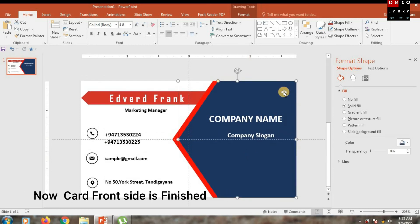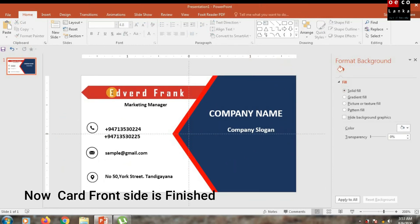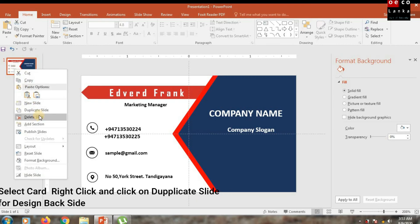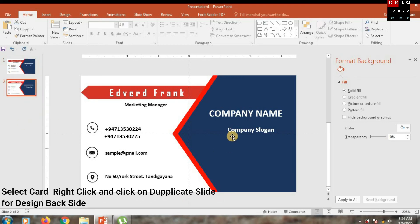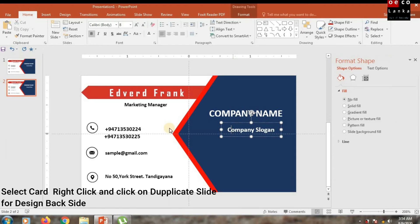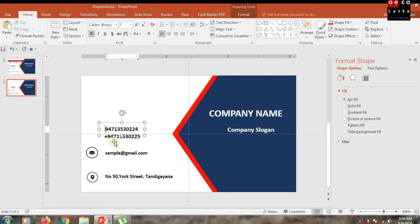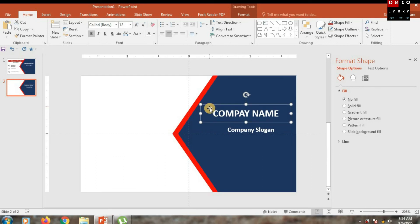The card front side is done. Then select the slide and right-click, then click Duplicate Slide. You can customize the card back side following these same steps.